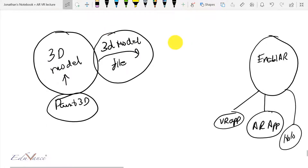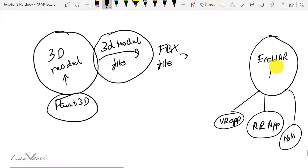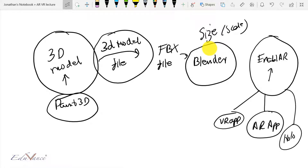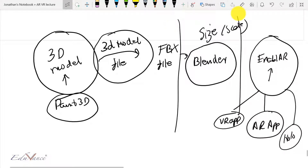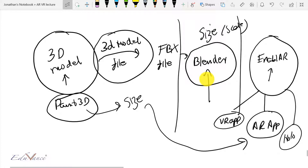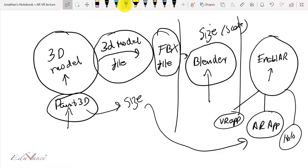Starting with Paint 3D, we need to create a 3D model file which is called an FBX file. Now this FBX file, before it is fed into Enabler, we need to size or scale the 3D model using another 3D modeling software called Blender. The reason behind this step is that the 3D model generated by Paint 3D is really small when we convert it into an AR app, so that is why we need Blender to help us with the sizing. So what we'll be doing is creating a 3D model using Paint 3D, exporting it into an FBX file, sizing that using Blender, and exporting to another FBX file.